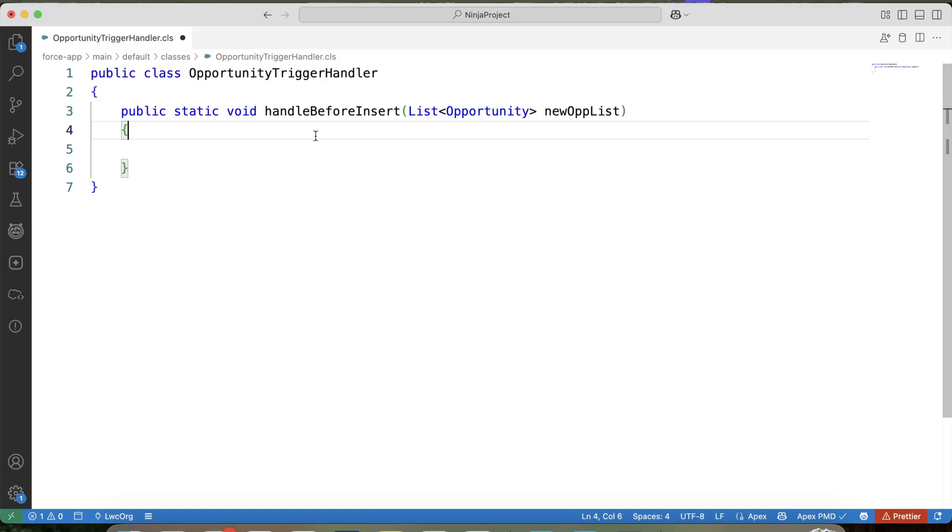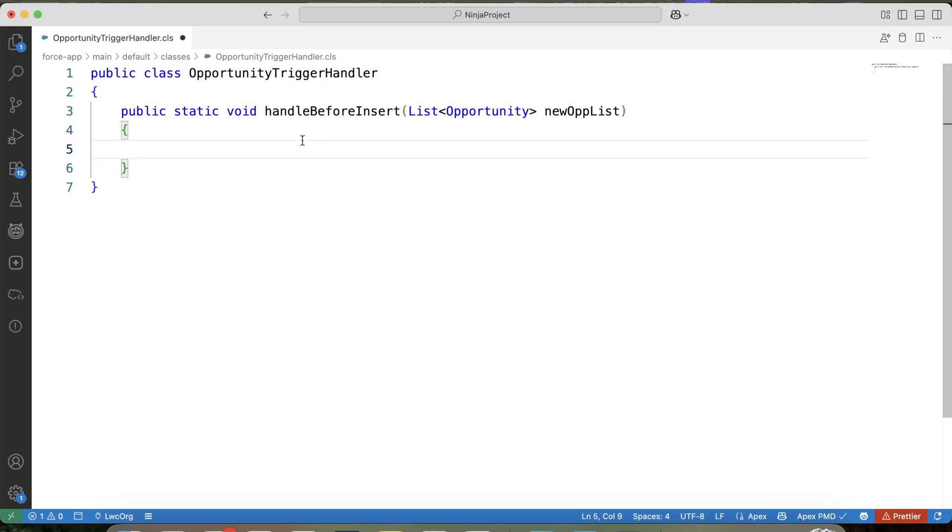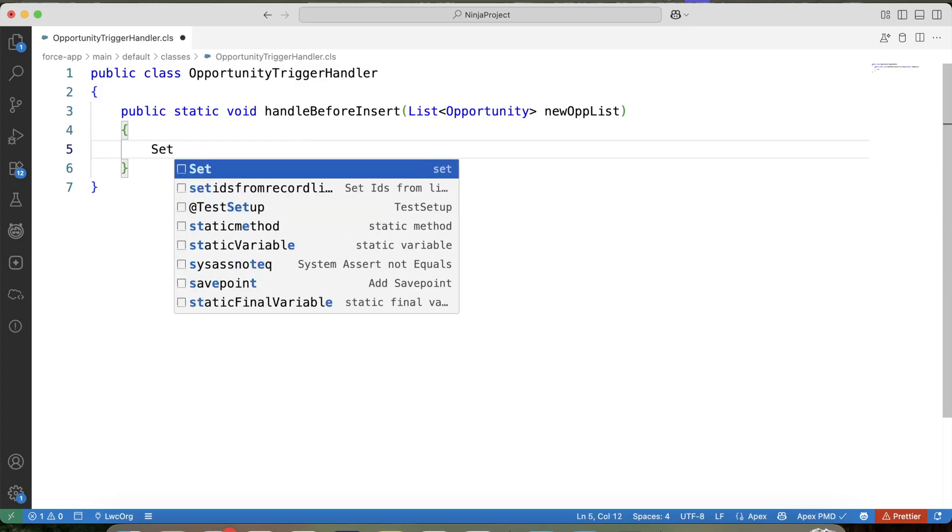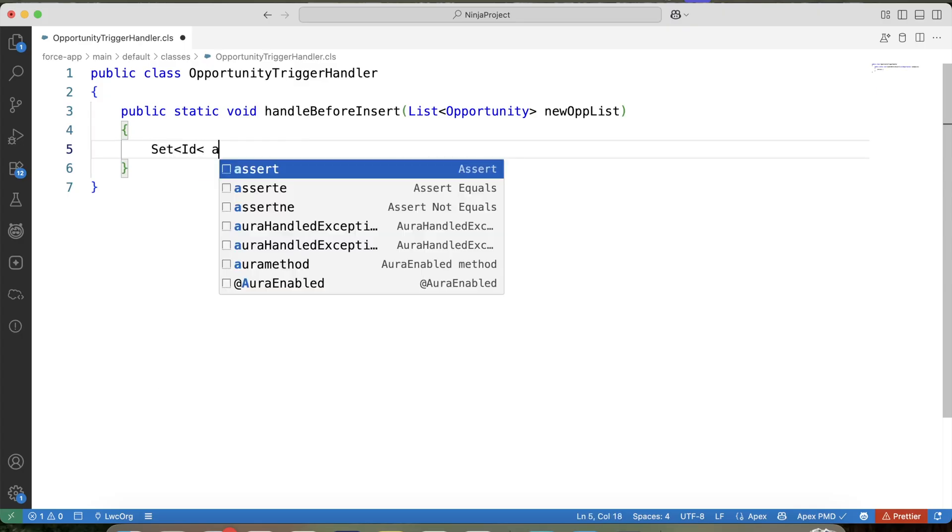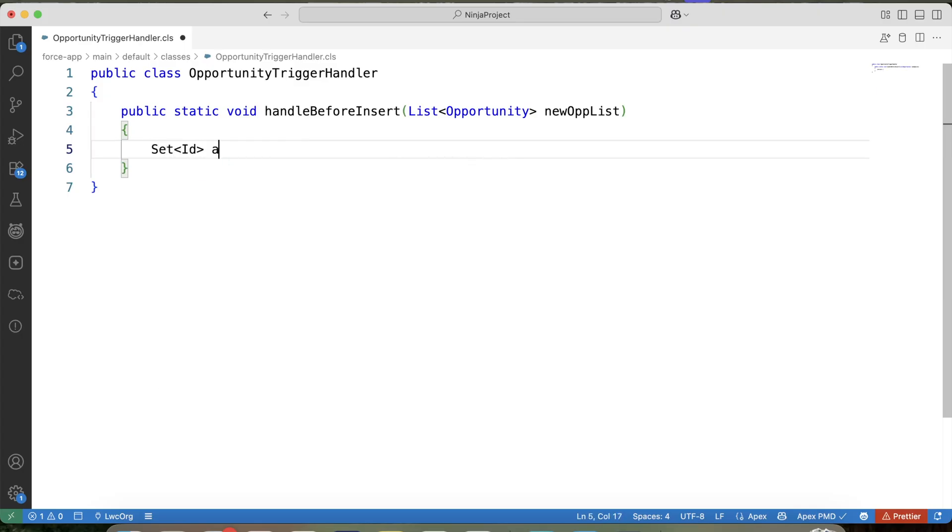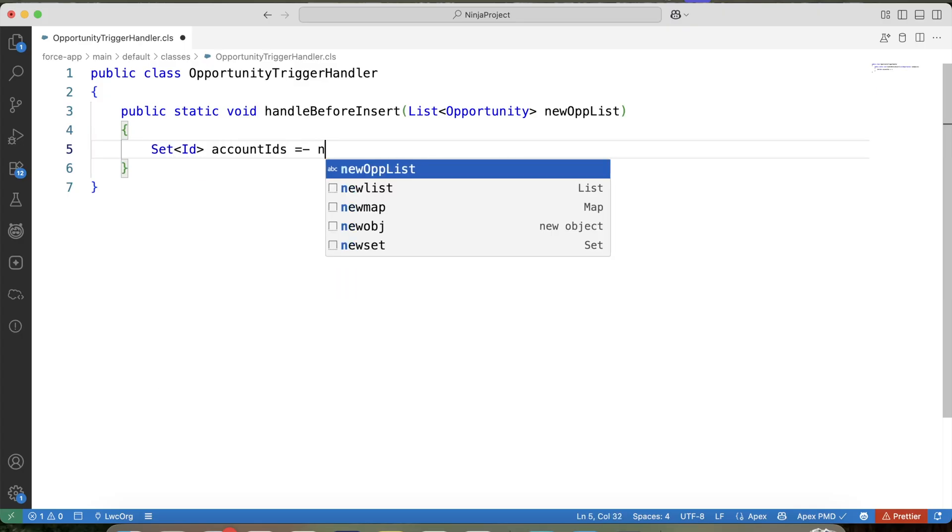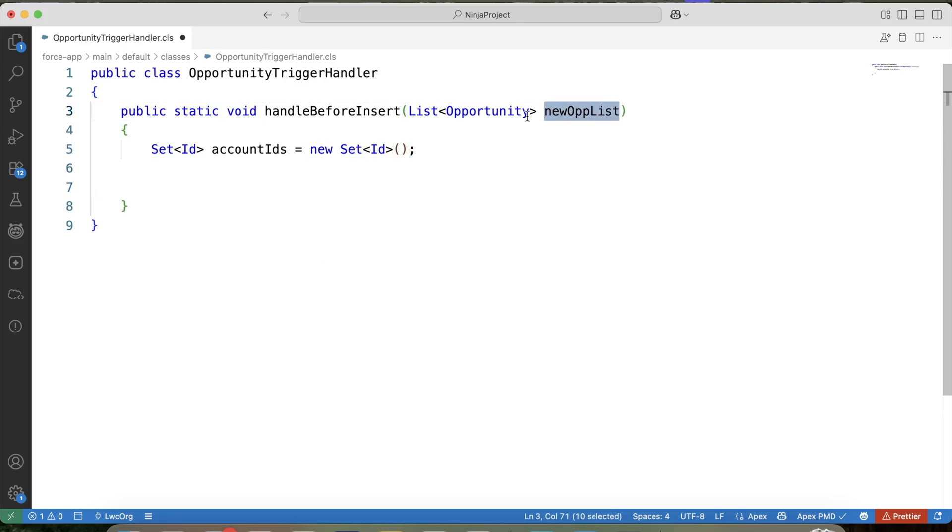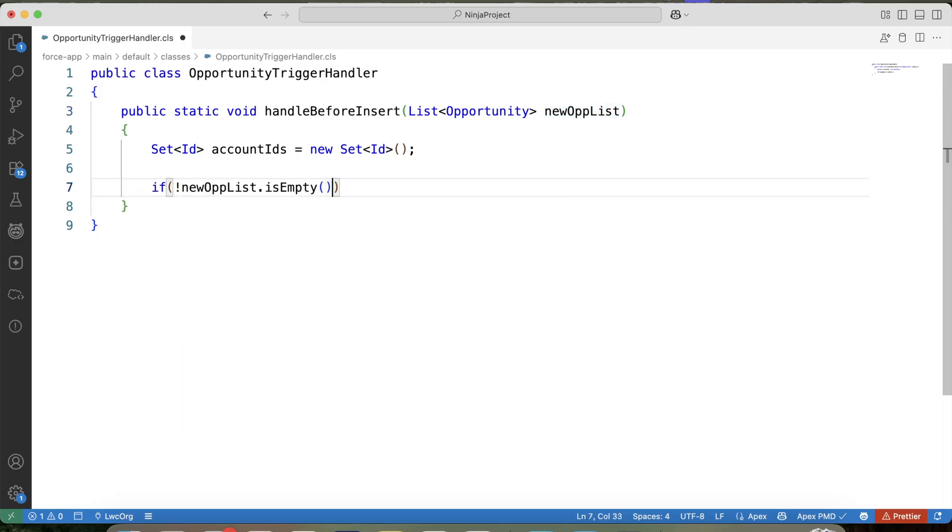Now see, for every opportunity record which is being inserted, we need to check all case records present on the parent account, right? So in our first step, what we will do? We will store account ID in a set. So let's create a set first. Let's iterate over this list. But before that, apply a null check on it.